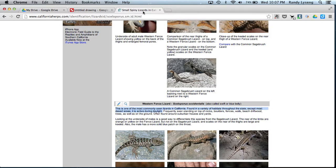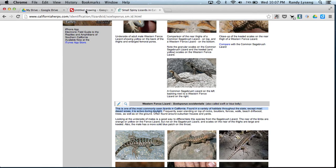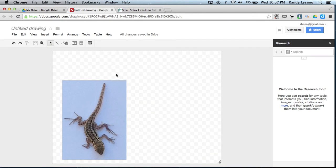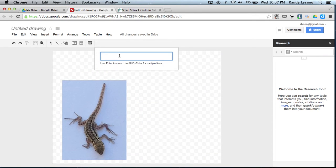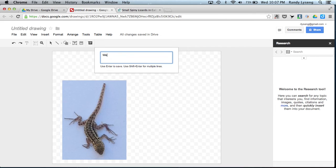When we did our research today, we found out it was a Western Fence Lizard. It was very much like that lizard right there. So let's go to Insert Word Art, and click on Western Fence Lizard.